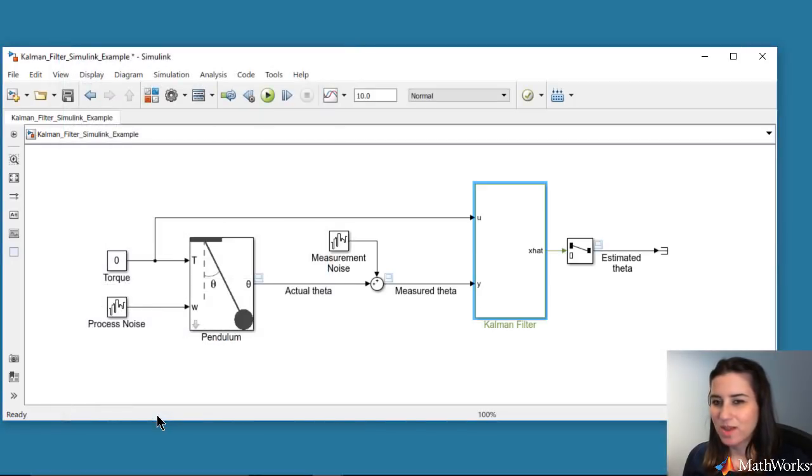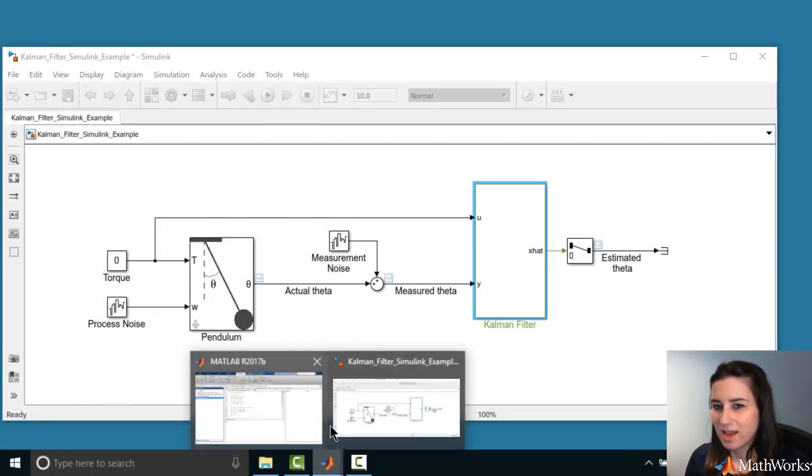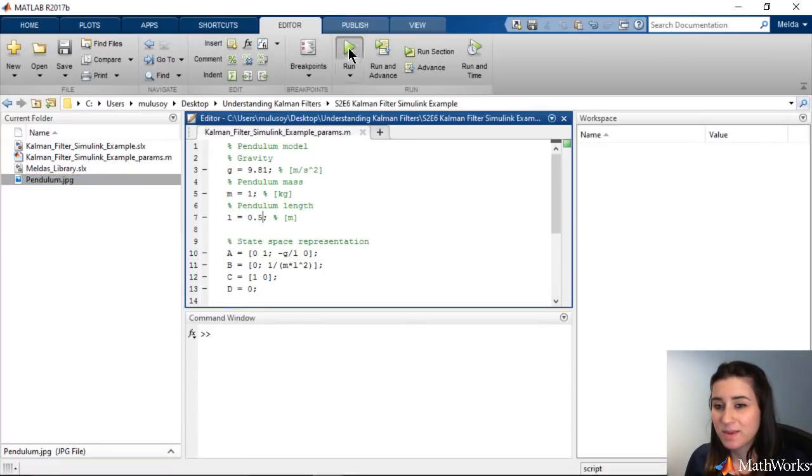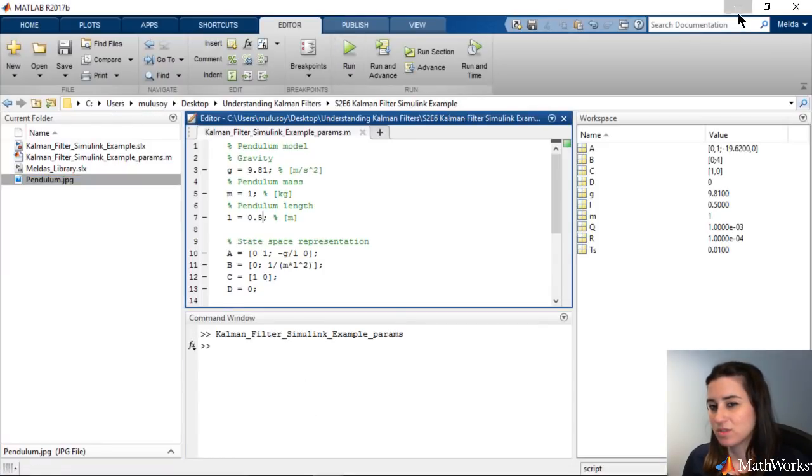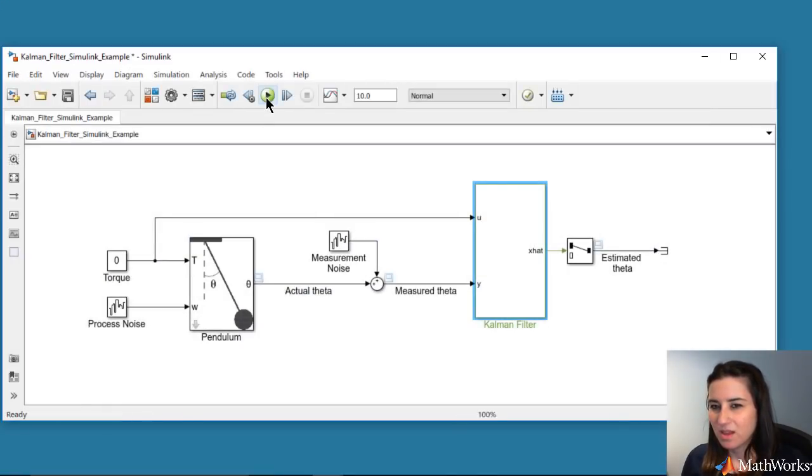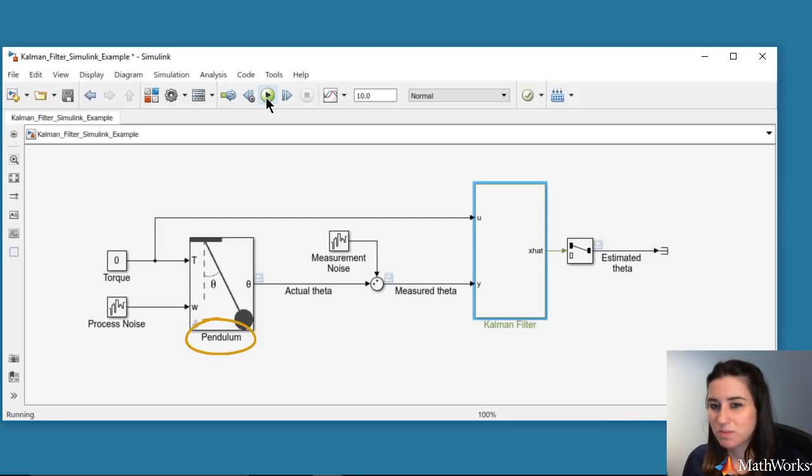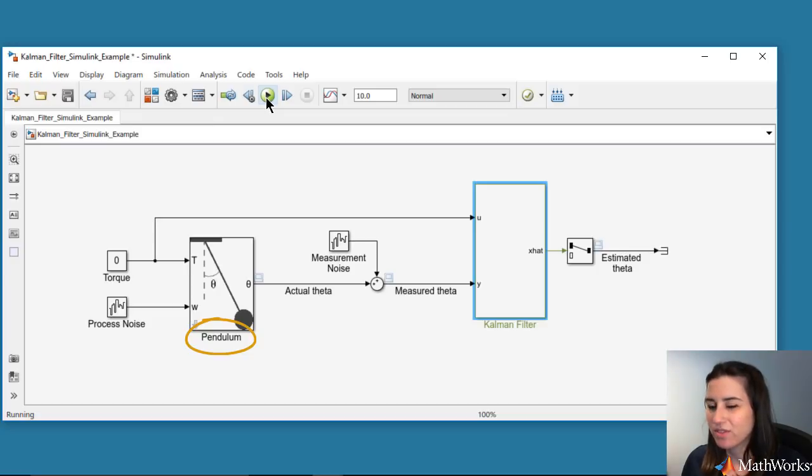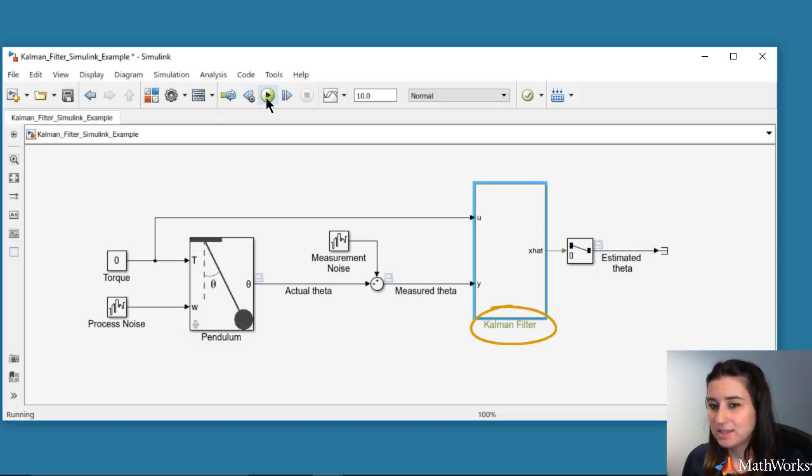Next, we run the script and the Simulink model and look at the estimated theta through the Kalman filter. One thing to note is that the pendulum model used in this block includes the nonlinear term sine of theta, but the Kalman filter uses the linearized system.